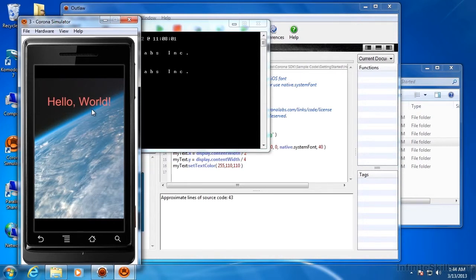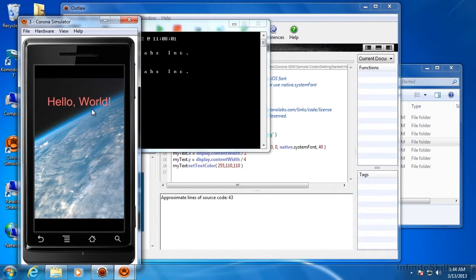If you want to use just a simple code editor instead of Outlaw, I'm going to show you how to do that. And the process is the same whether you're running in Windows or Mac. So I'm going to switch back to the Mac for this part of it.